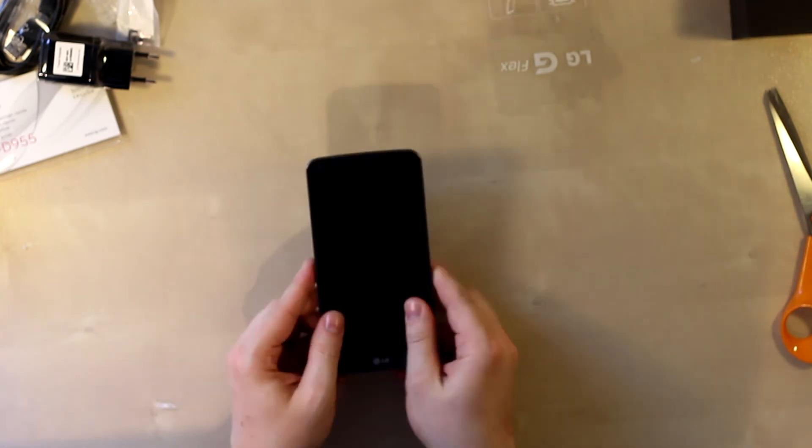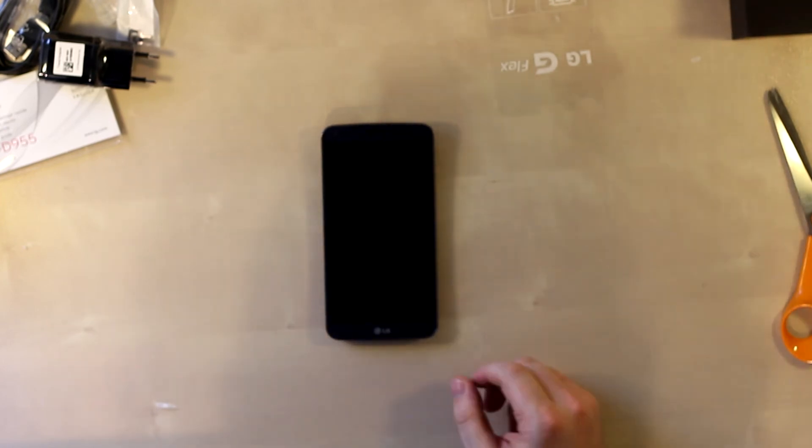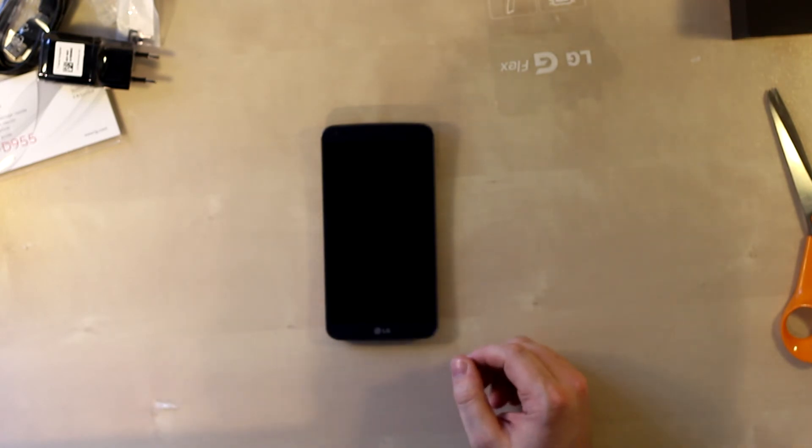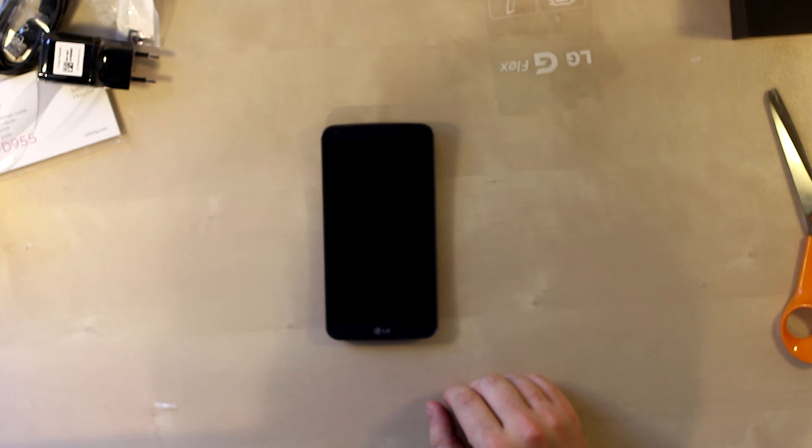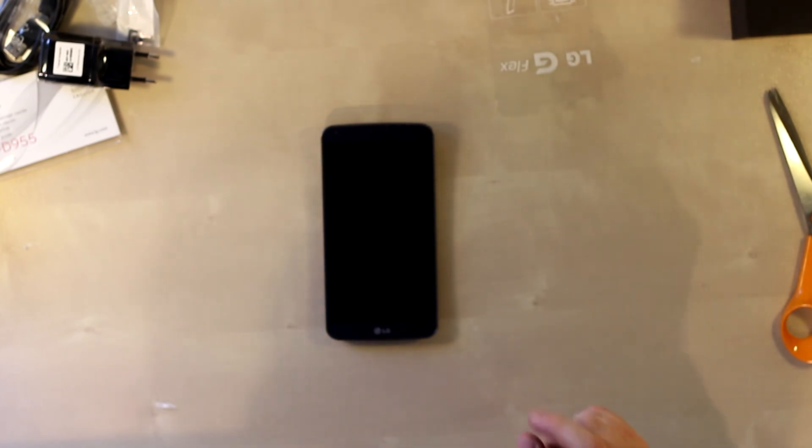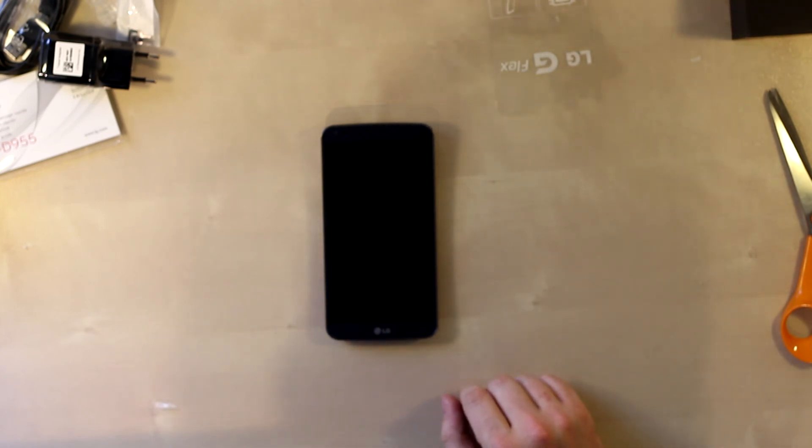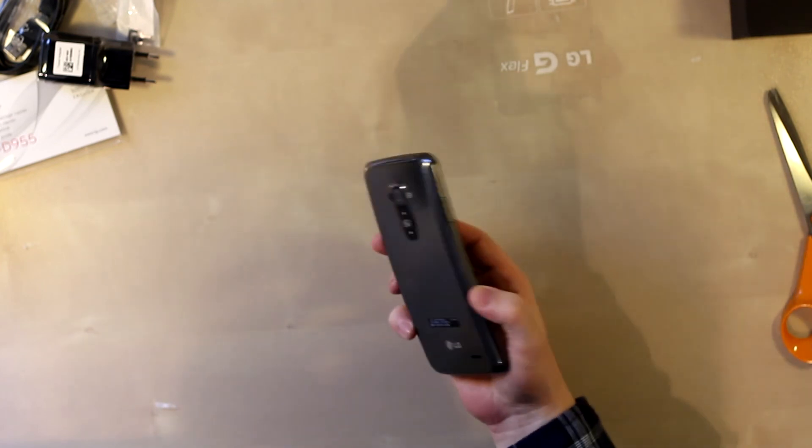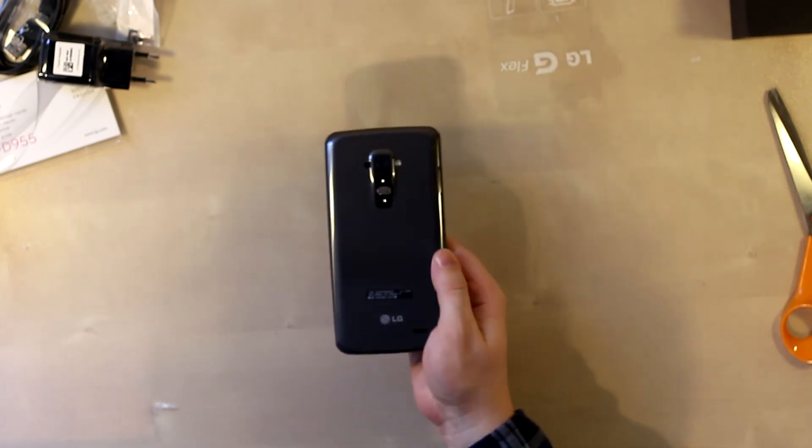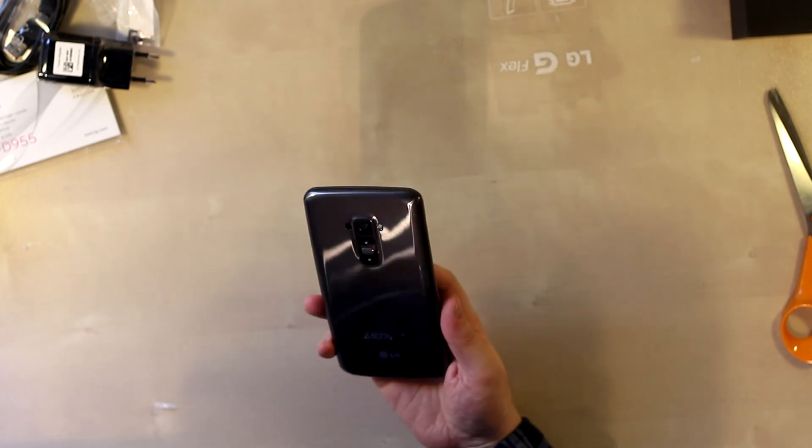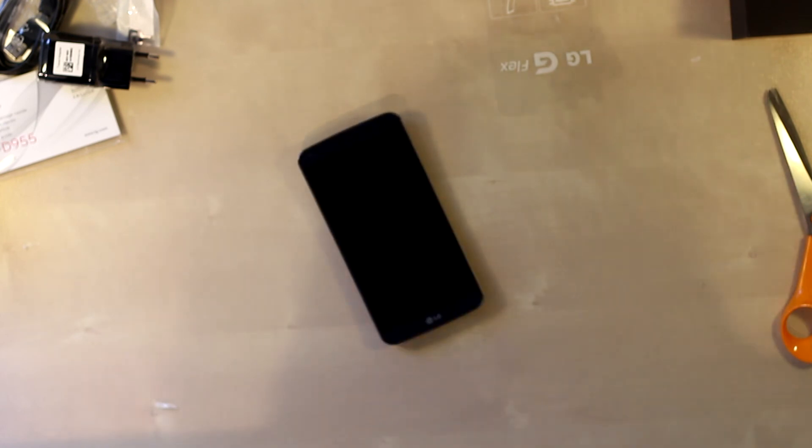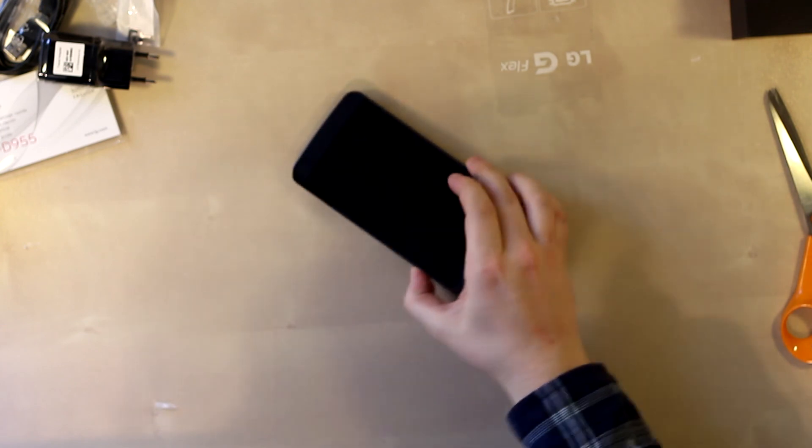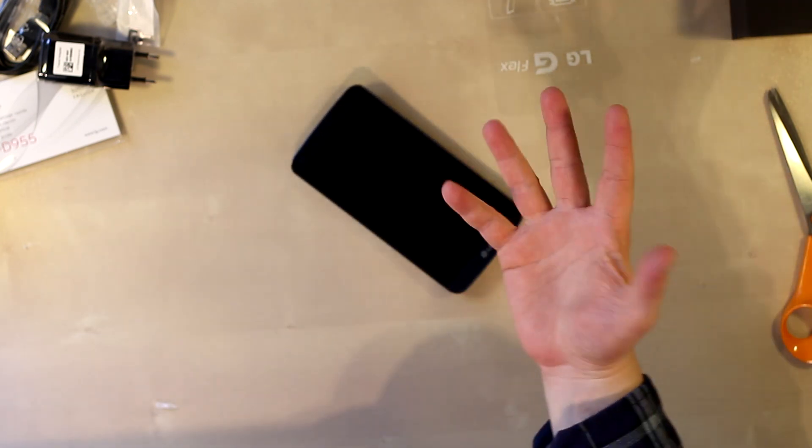Thank you for watching this video of me unboxing the LG G Flex. Remember to subscribe to get more content of this type and of course the review and more content on the LG G Flex. It also has a self-healing back which is exciting. This is the LG G Flex. Thank you for watching, have a good day. Bye.